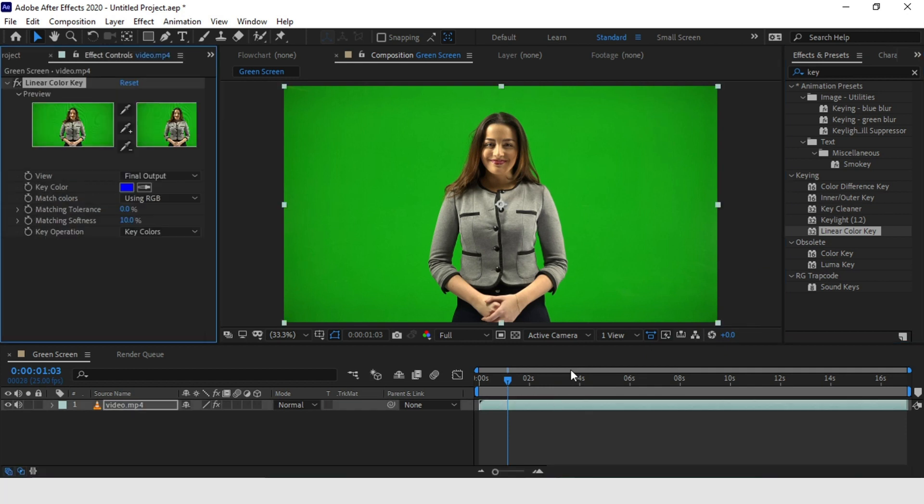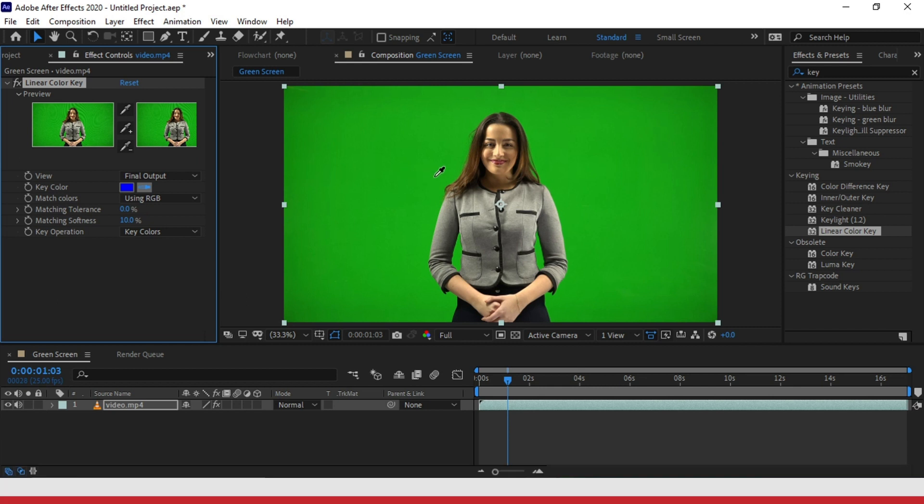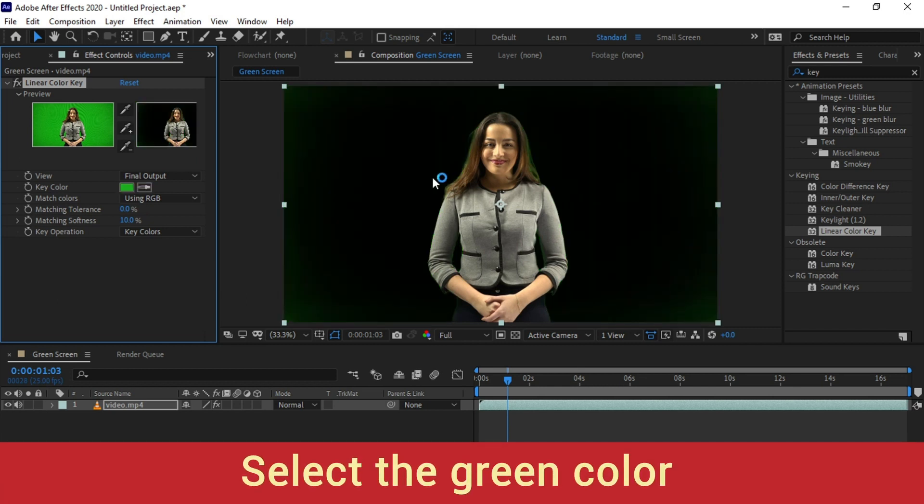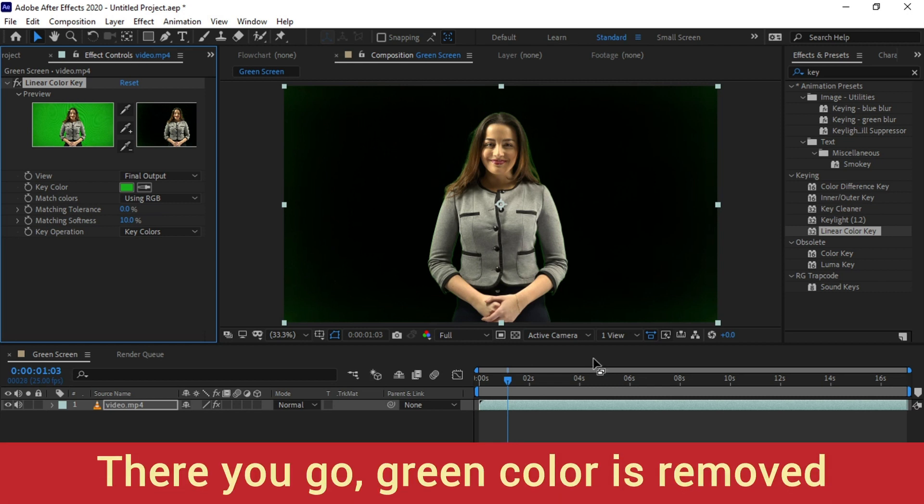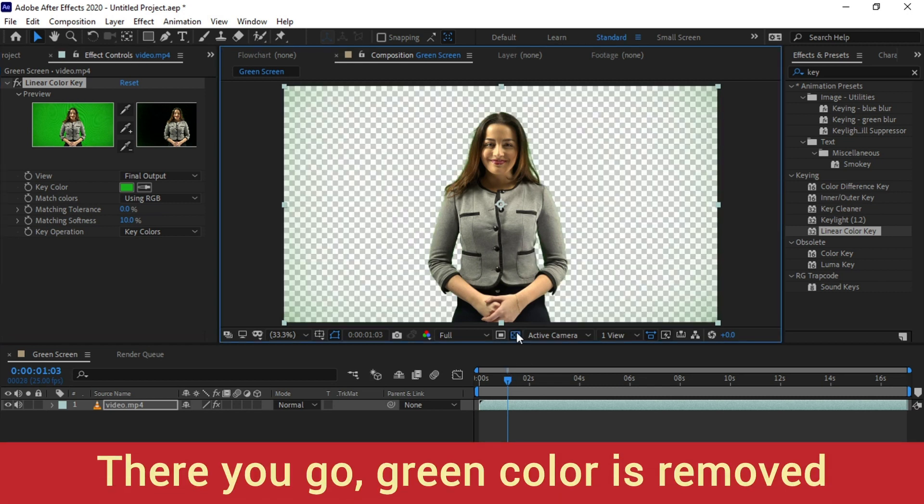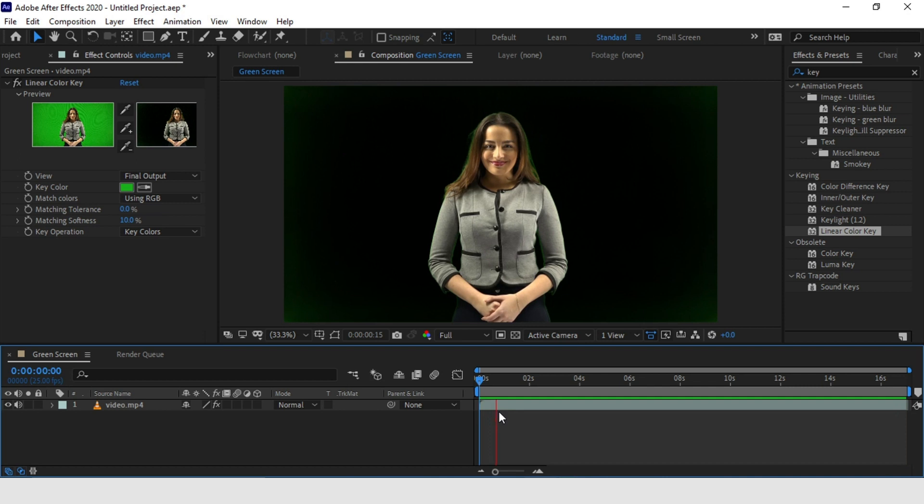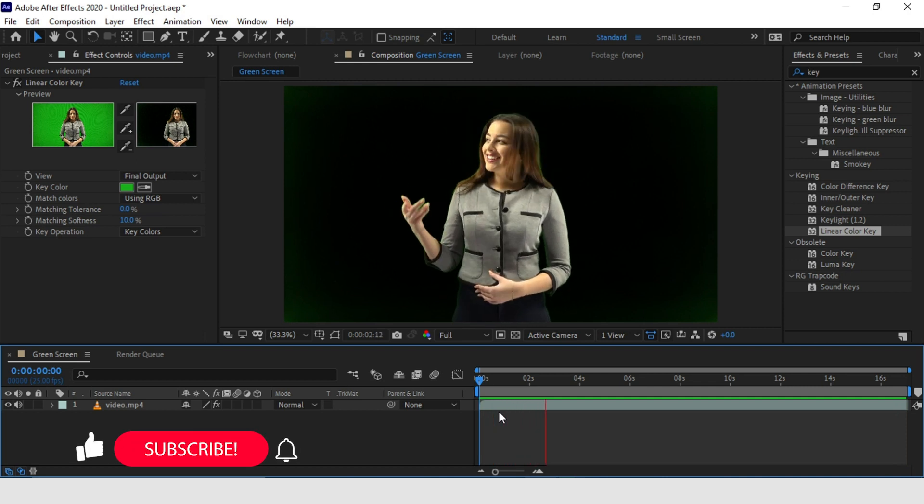This effect is not much complicated and it's very simple. Let's simply focus on removing the green screen here. Select the color picker from the key color property and then just click on your green screen. There you go. It's almost done. Most of your green screen has been removed now.